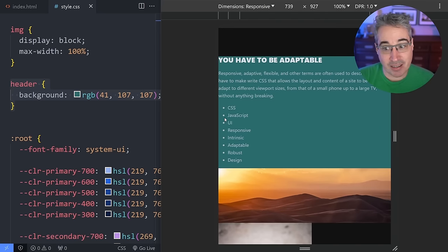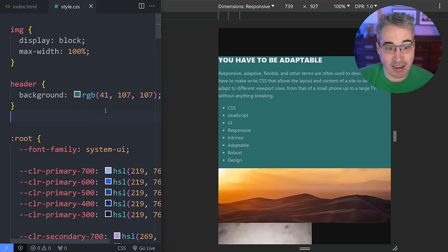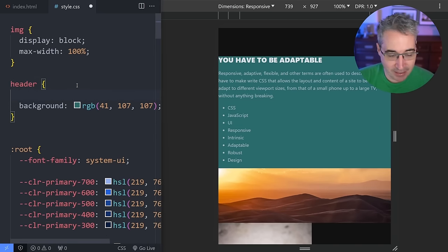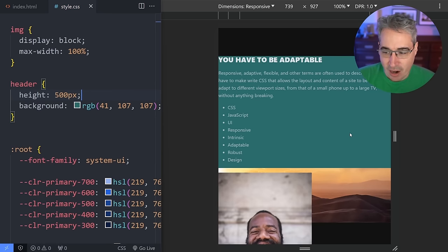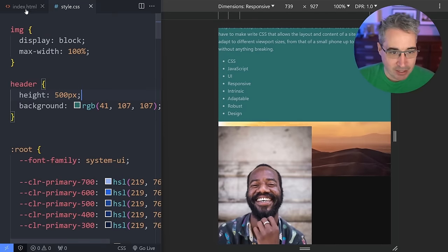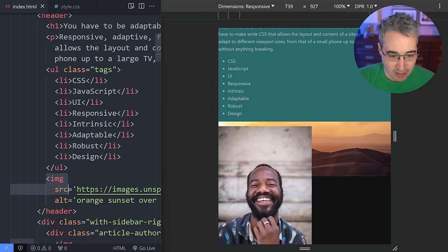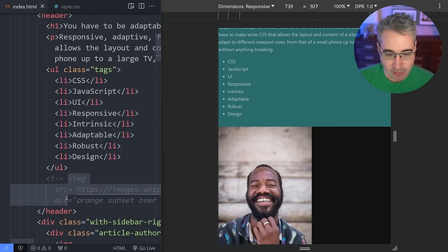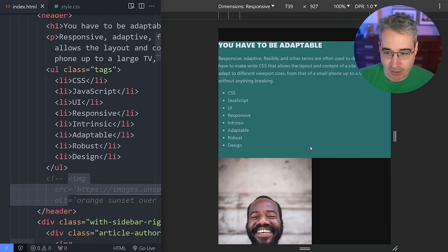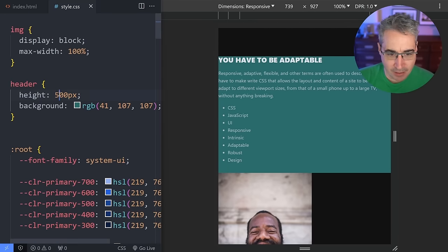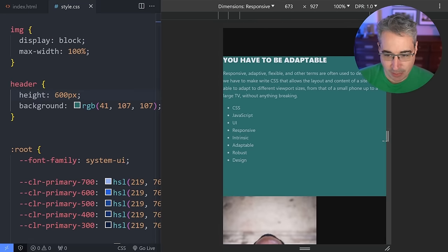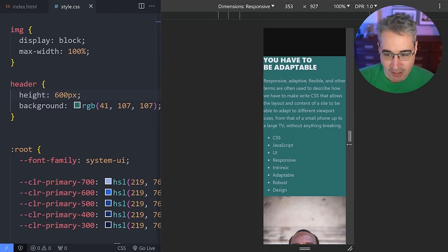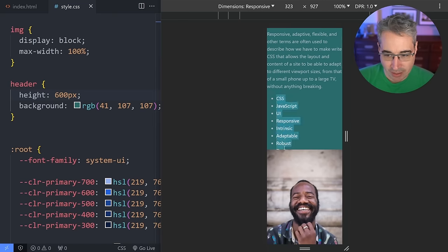If I have a header and I want to set a size for it, I don't want to come in and say it has a height — for example, a height of 500 pixels. My image is in there, so let's comment that out. With 600 pixels you can see that's fine, but as we get narrower and narrower, at one point content is actually spilling out the bottom.